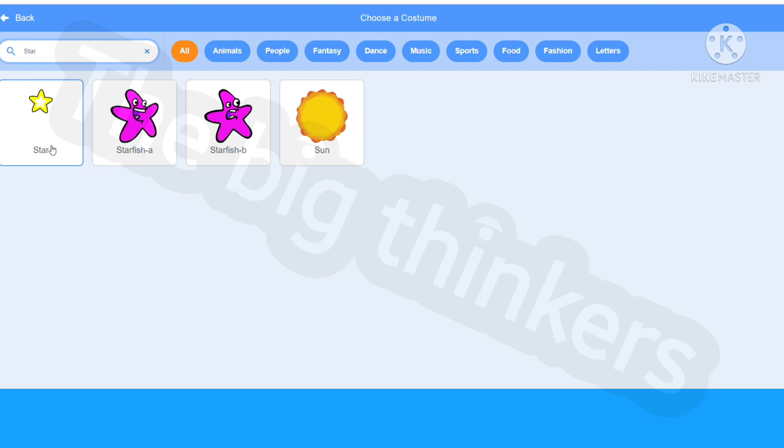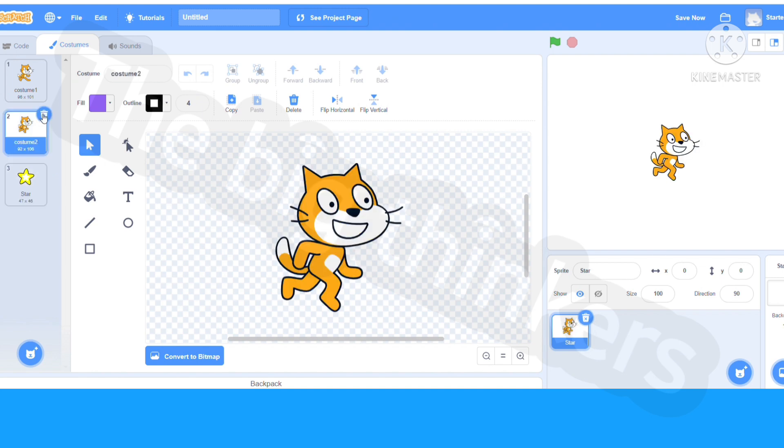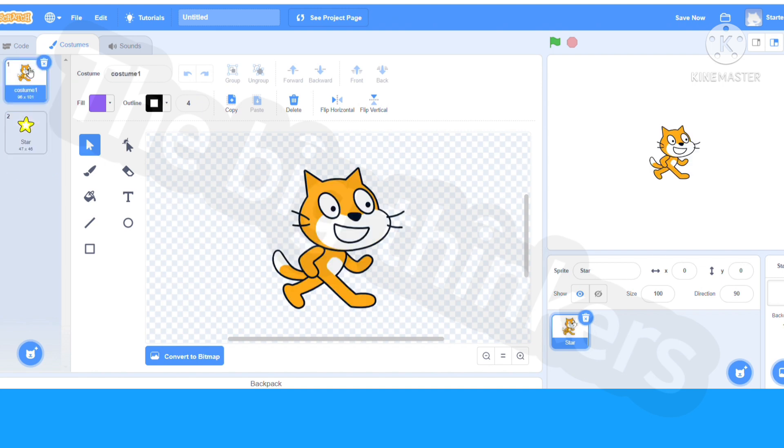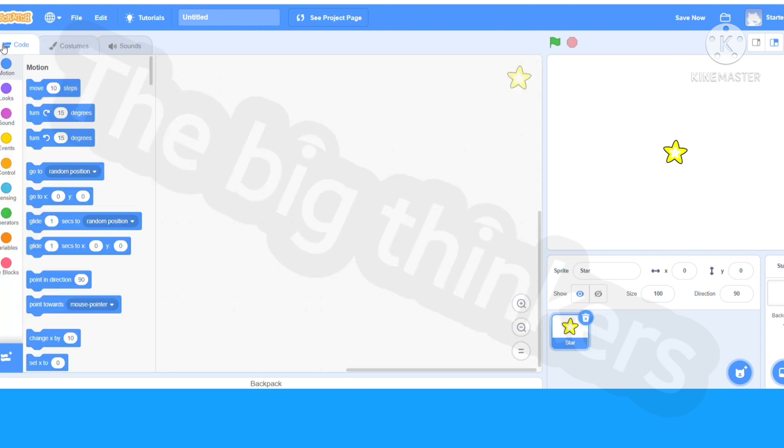You can choose an animal, anything you want to use in this game. I'm going to actually use a star and delete all the other costumes. Now click back on the code tab. Let's get started with coding.